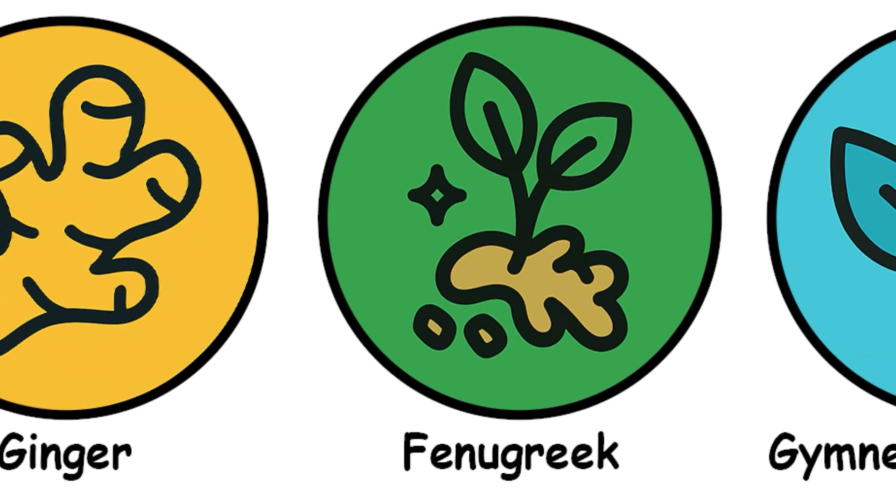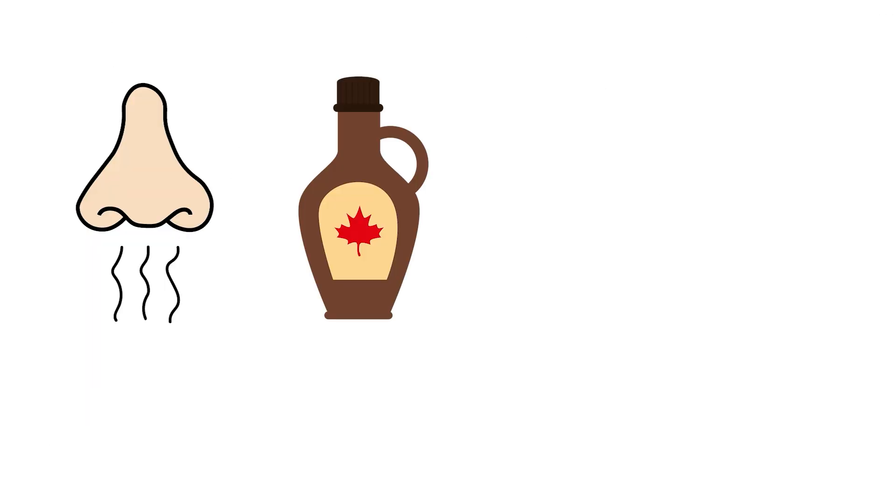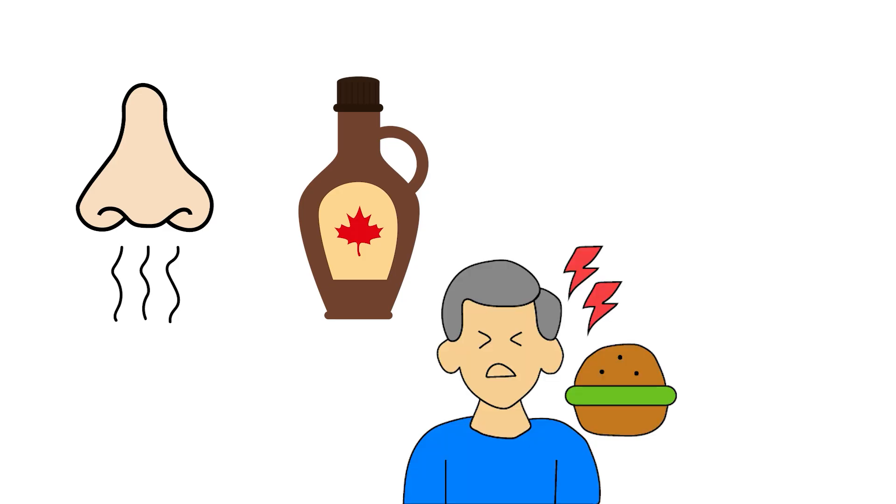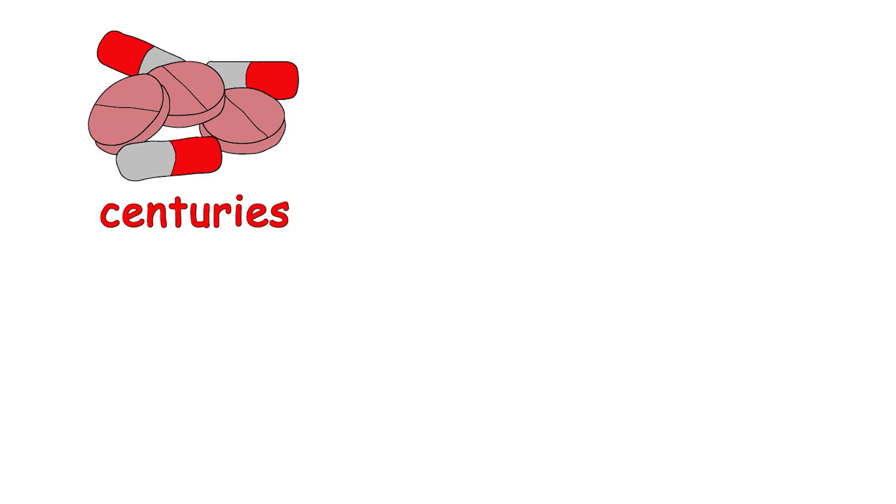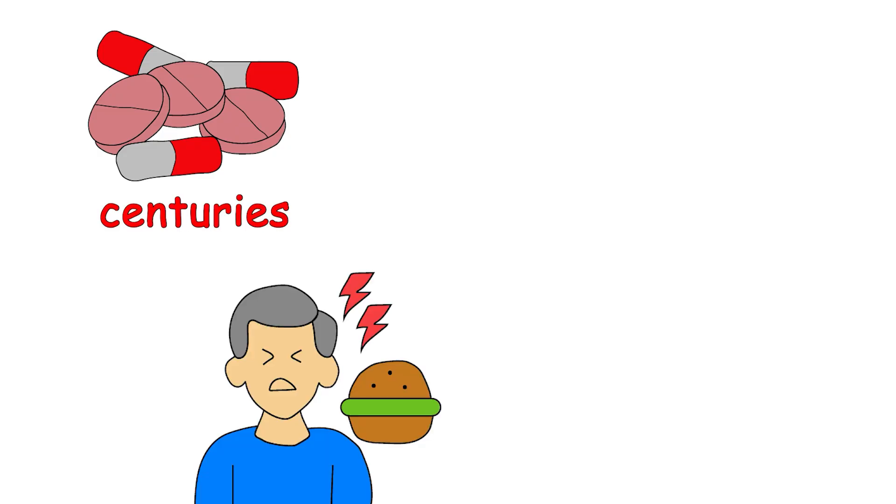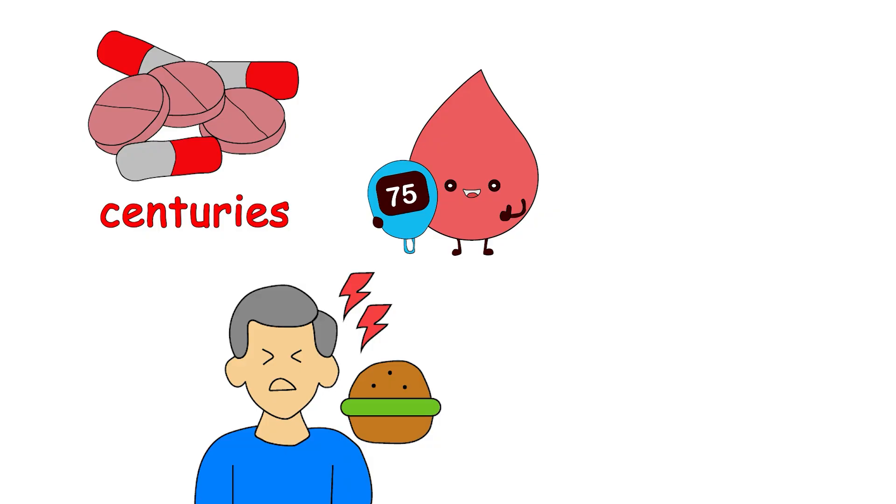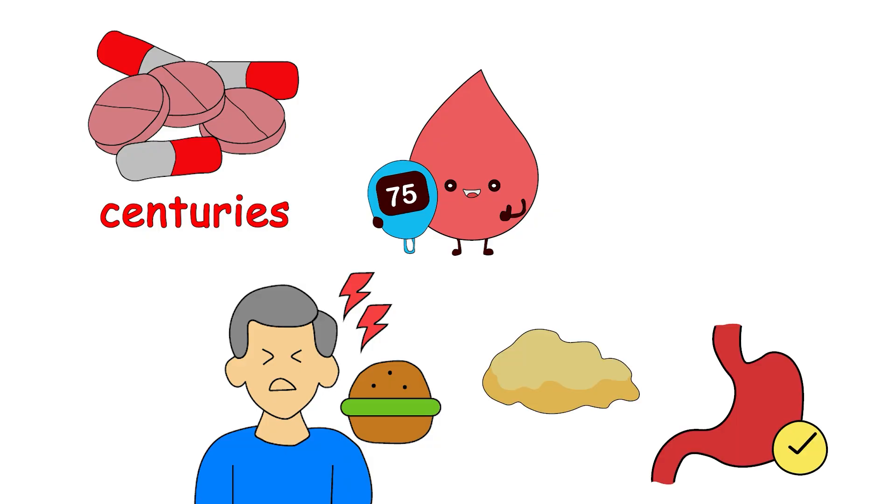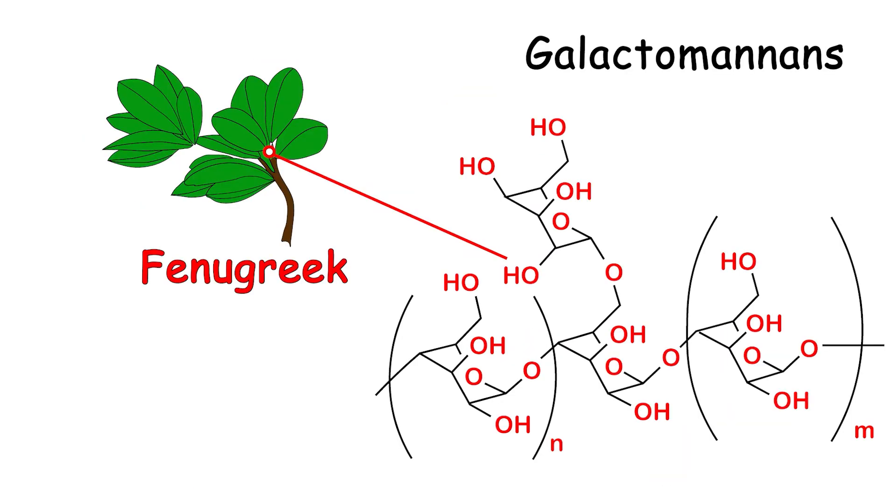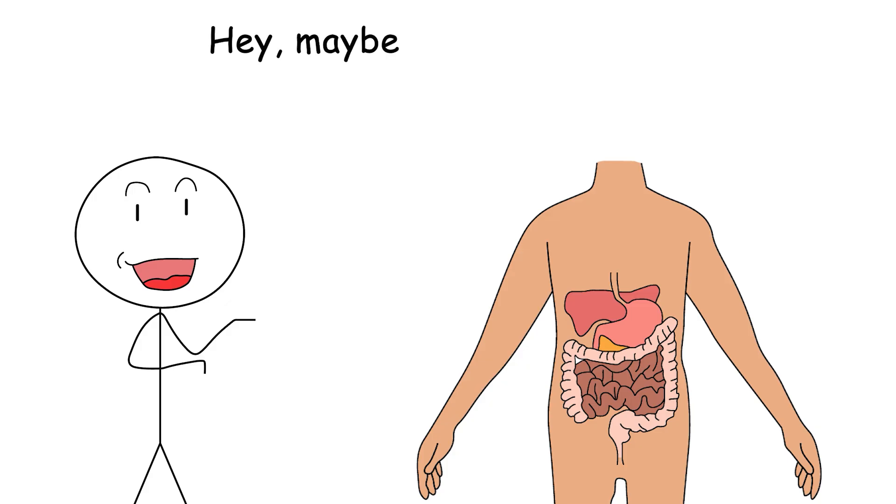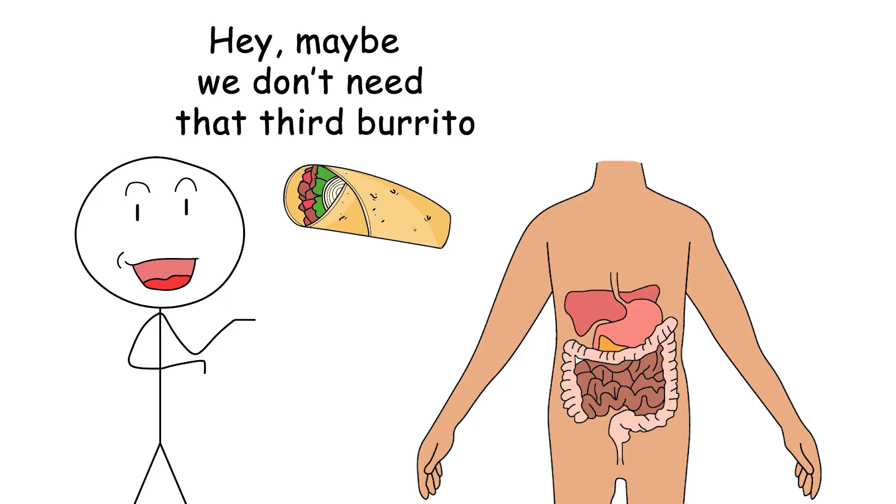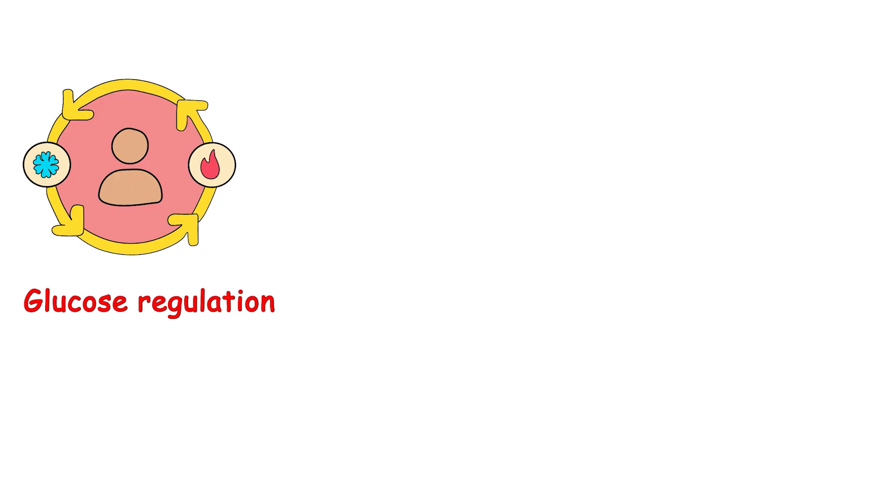Fenugreek: Smells like maple syrup, acts like appetite control, with a side of gas. Next up is fenugreek, the herb that smells like breakfast but behaves like a fiber-packed satiety ninja. It's been used in traditional medicine for centuries, and modern studies suggest it may reduce hunger, improve blood sugar control, and support fat metabolism. Fenugreek contains galactomannans, which are soluble fibers that expand in your stomach, slow down digestion, and tell your brain, hey, maybe we don't need that third burrito.